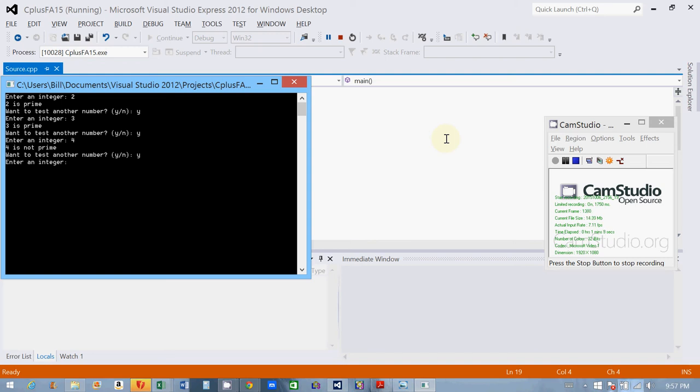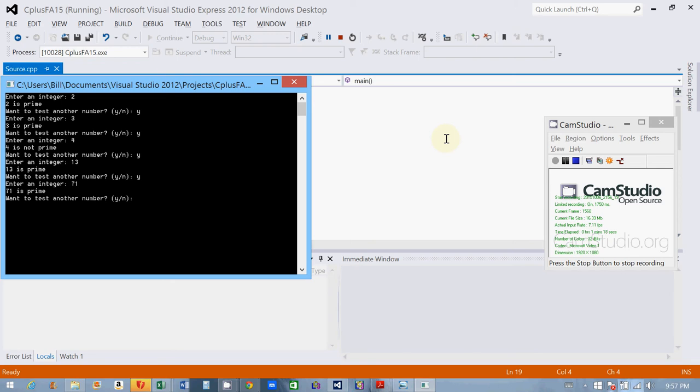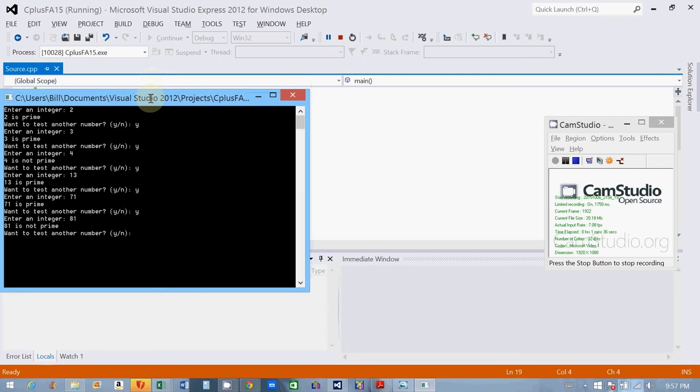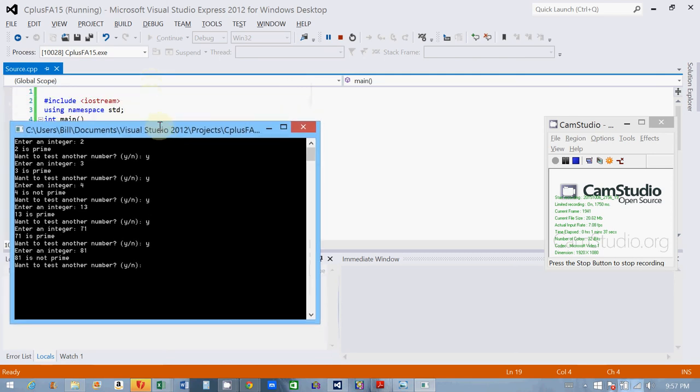Yes, again. 4 will not be prime because it's an even number. Yes, again, let's try 13. 13 is prime. Yes, I believe 71 is a prime number. Let's try 81. That's not a prime number. So you see my program works for any number entered. So let's take a look at the mechanics. I'm going to give you a peek at some of the mechanics behind this program, actually the code.